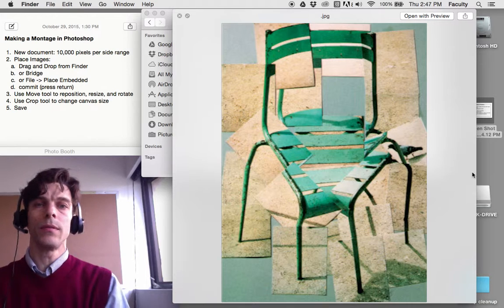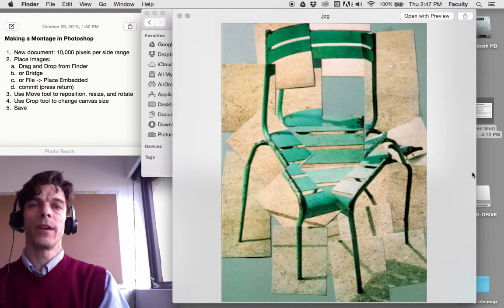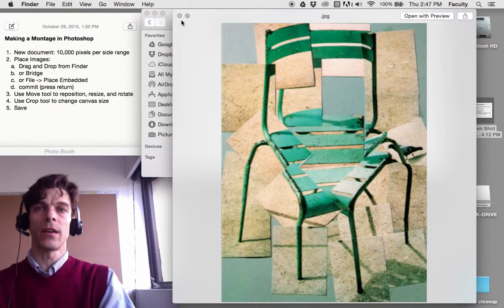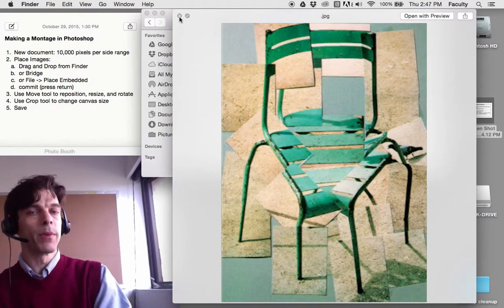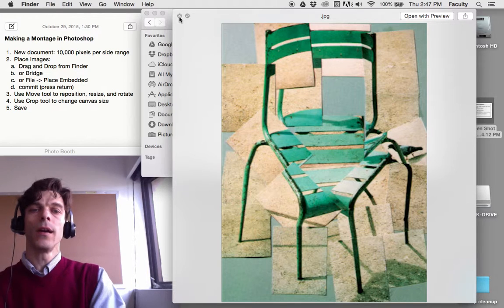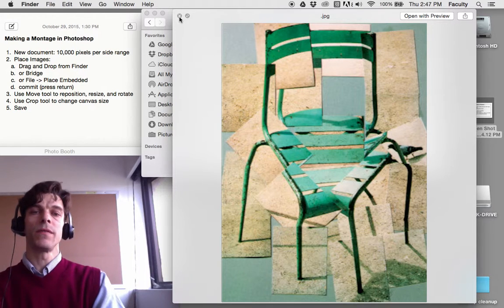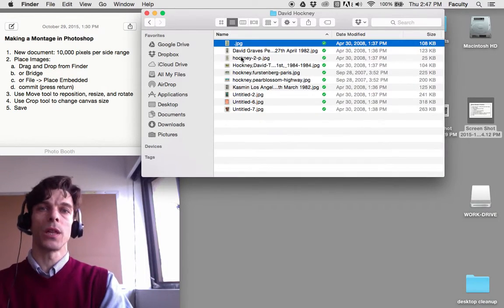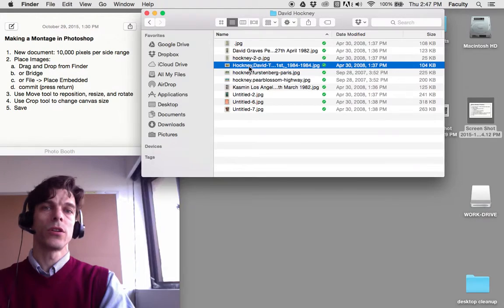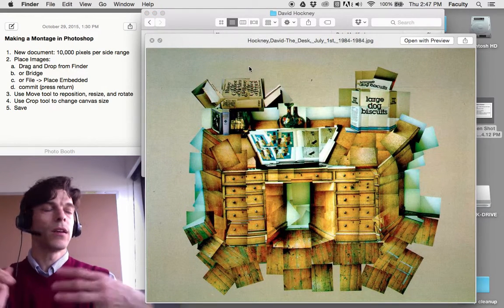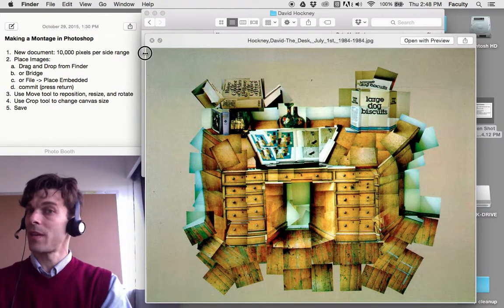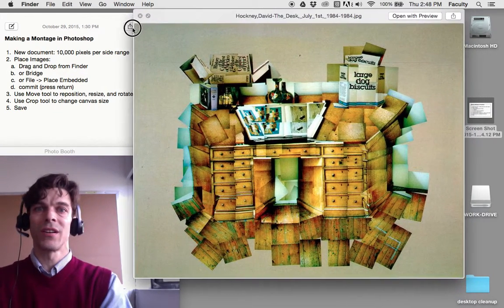Here's an example created by David Hockney in the 1980s of a chair. He took many pictures of the chair, made prints of each of those pictures, and put them together on a large piece of paper showing us a view of a sort of exploded chair.